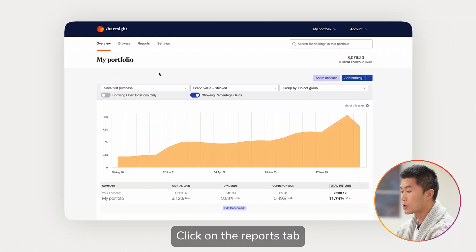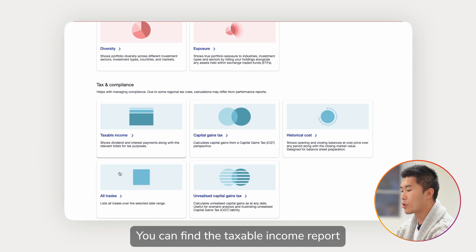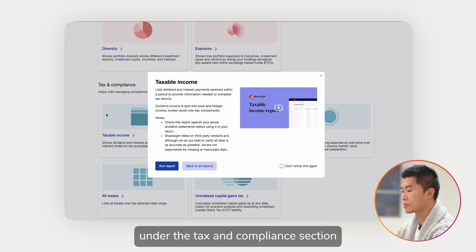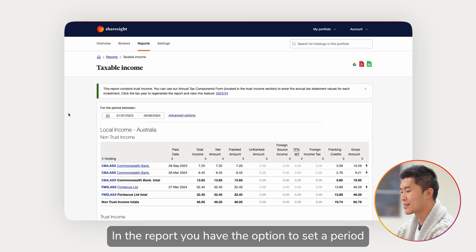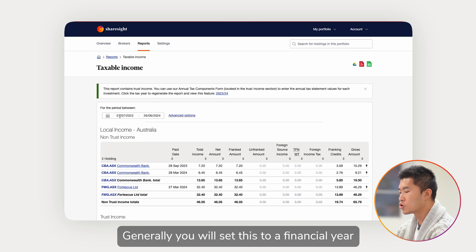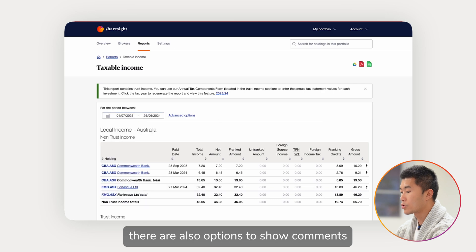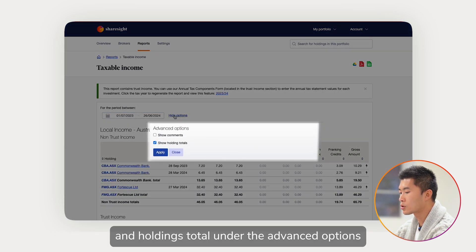On the overview page, click on the Reports tab. You can find the Taxable Income Report under the Tax and Compliance section. In the report, you have the option to set a period — generally you will set this to a financial year. There are also options to show comments and holdings total under the Advanced Options.